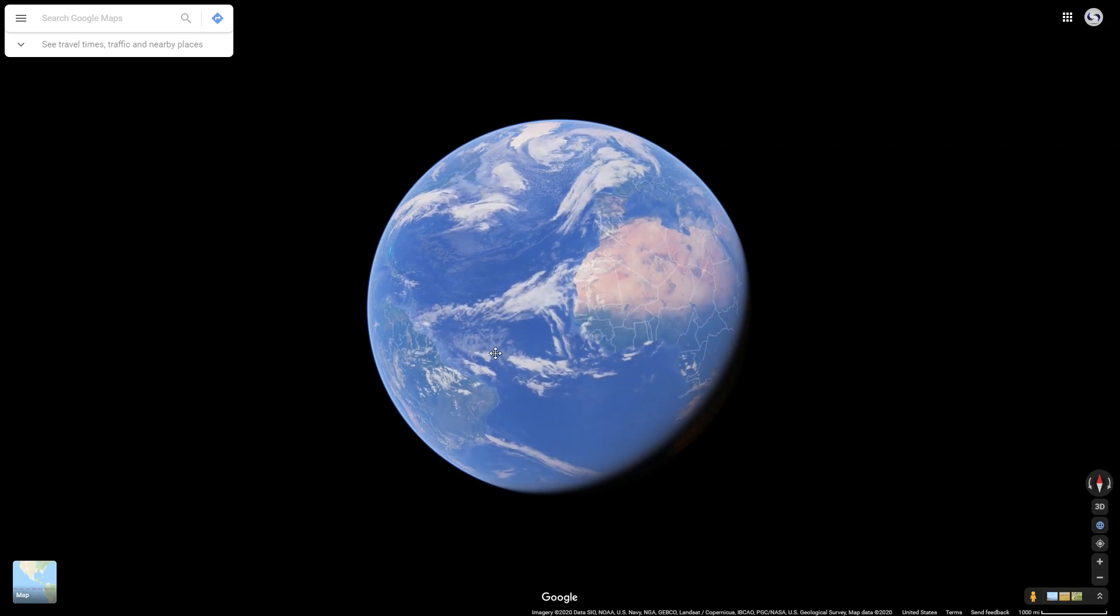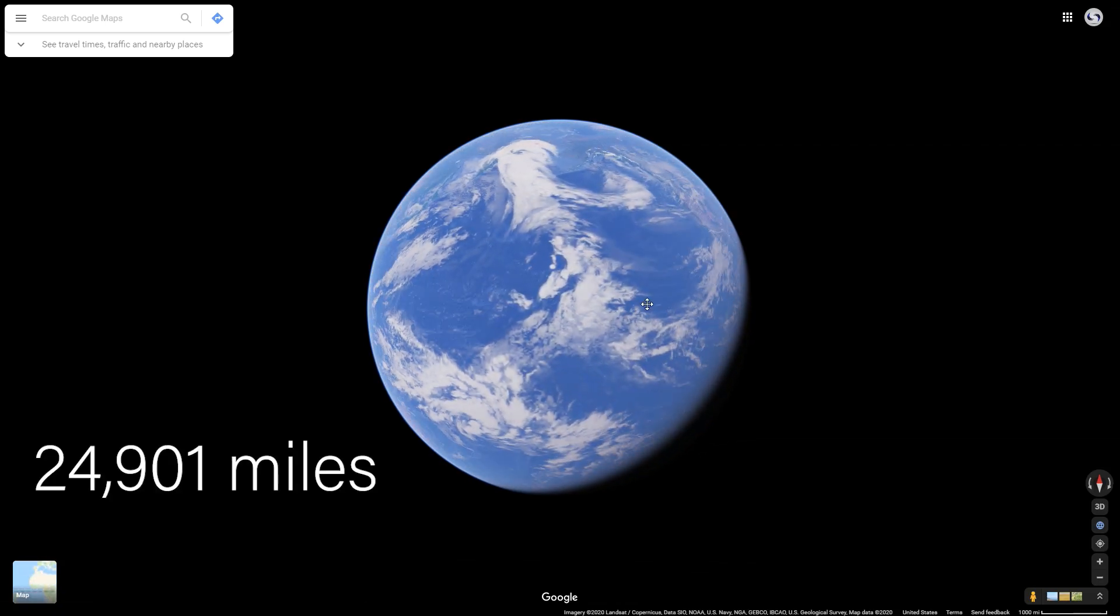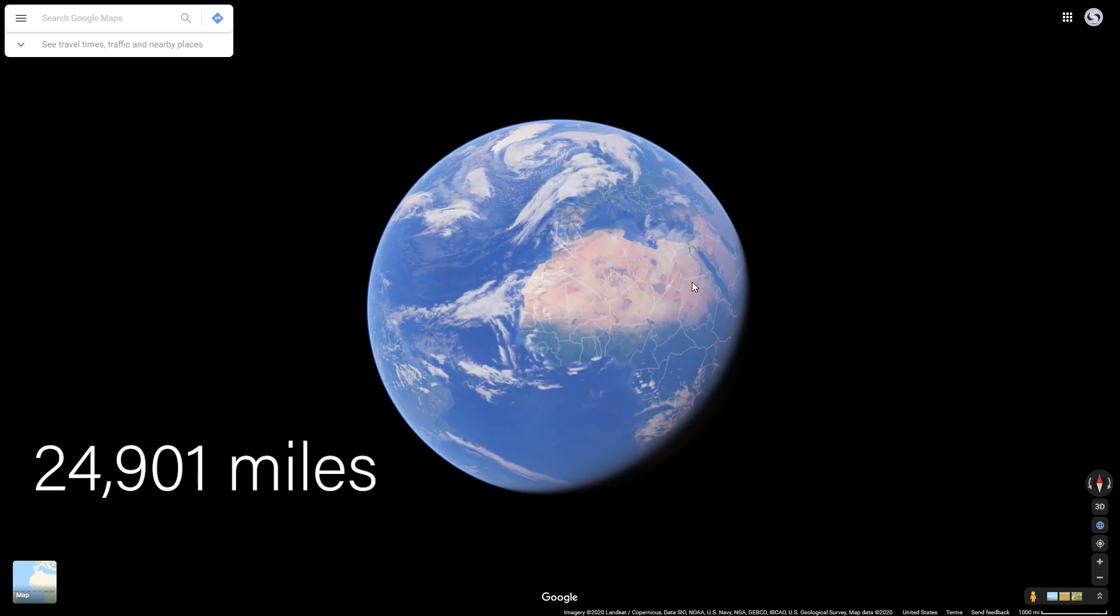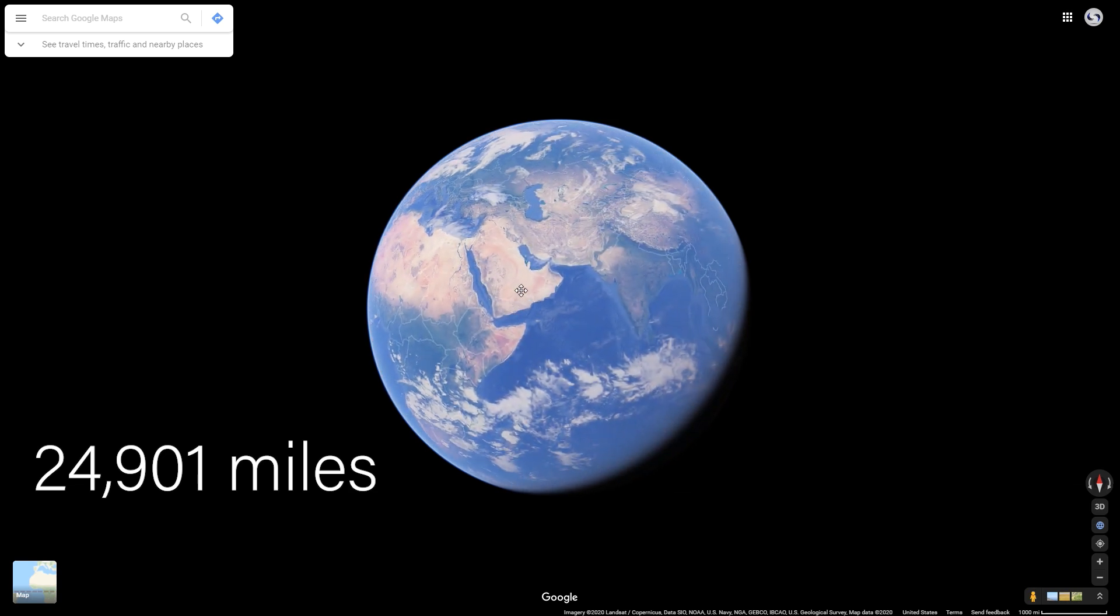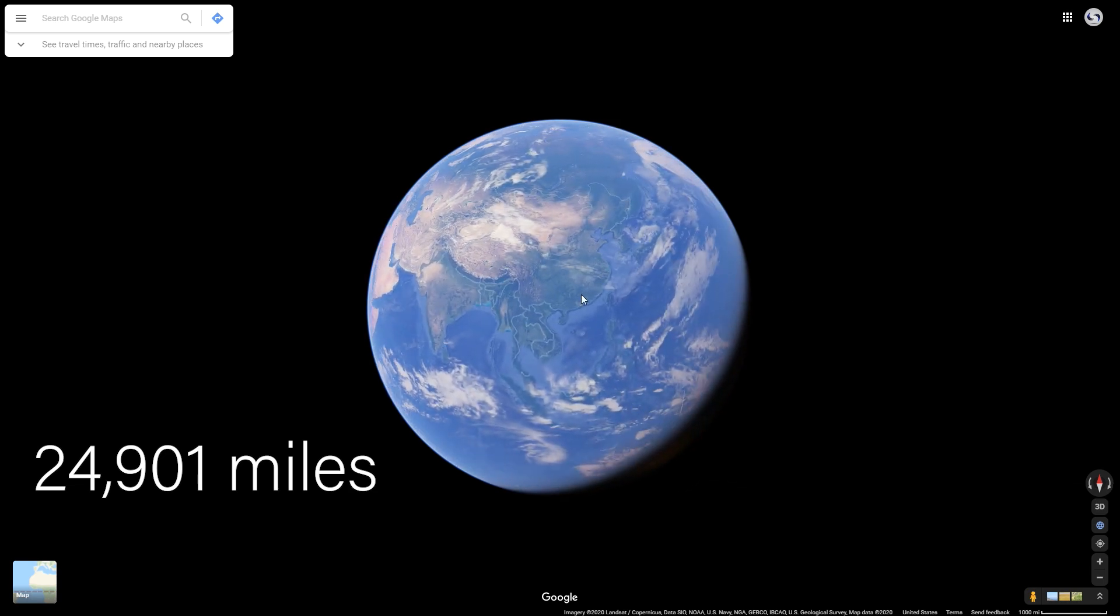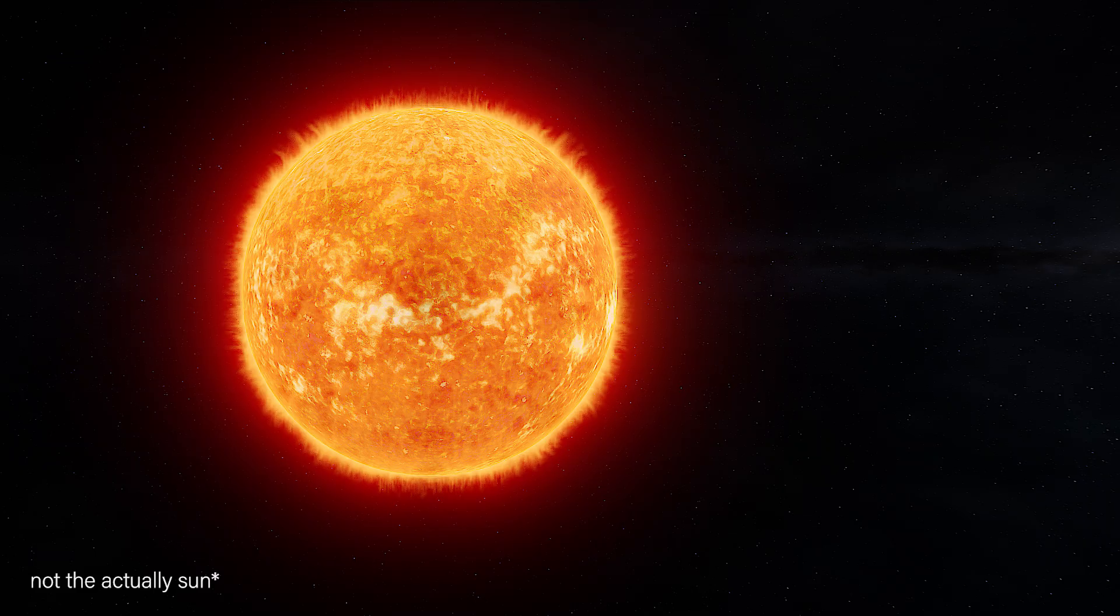The distance around the world is 24,901 miles, so what you would have to do to travel that distance in Blender is you would have to go around the world this many times. Let's go a little bit bigger.